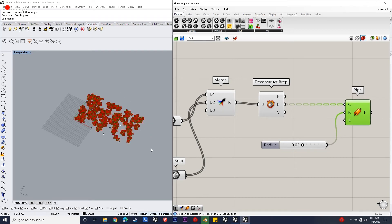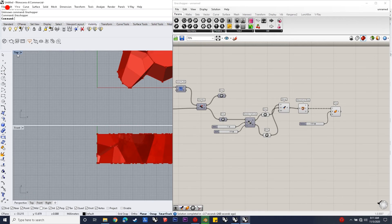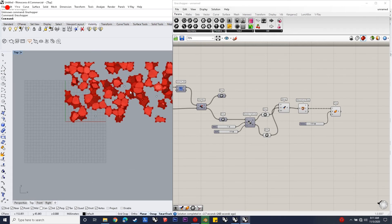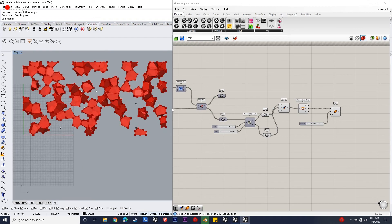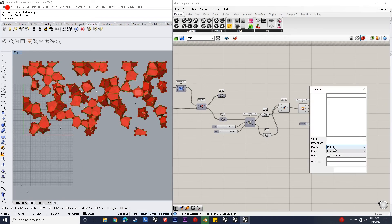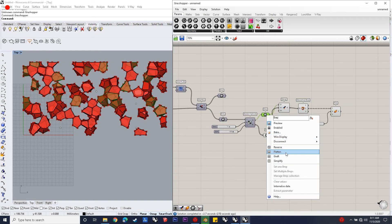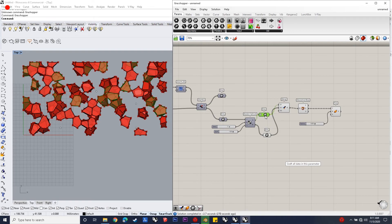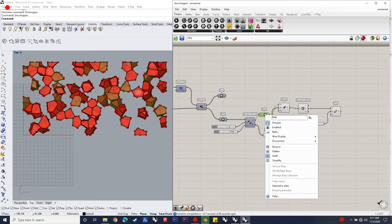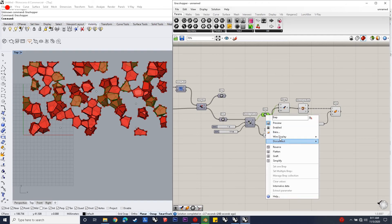If you want to color it, you can do it using a custom preview — there's an option where you can show colors to different baked components. The last step is to pipe these edges by using Deconstruct Brep and just piping out all the edges to give a defined form. This is how the model turns out to be.